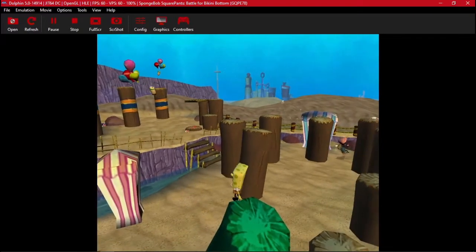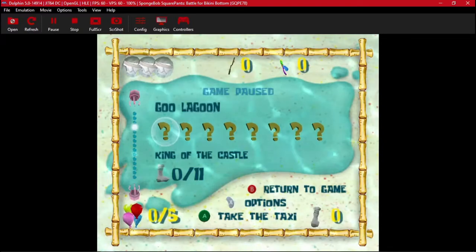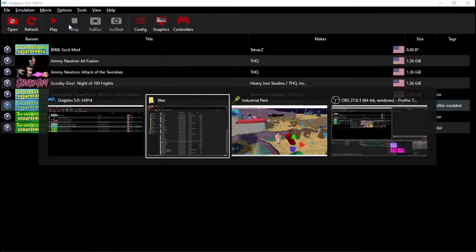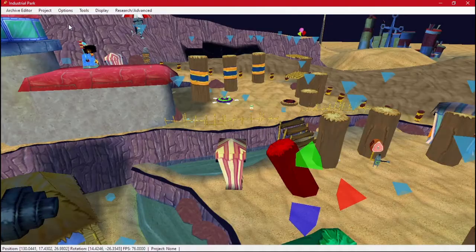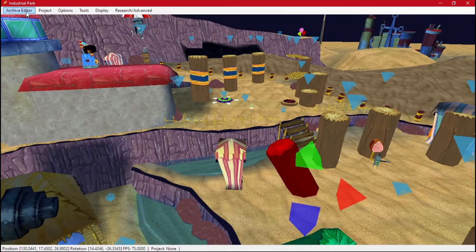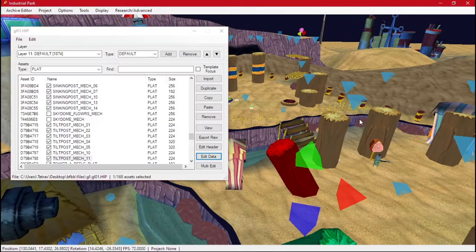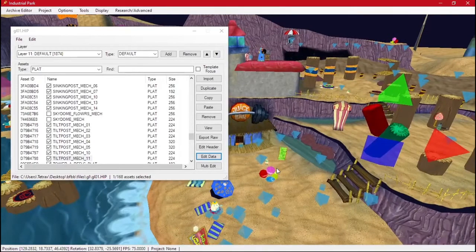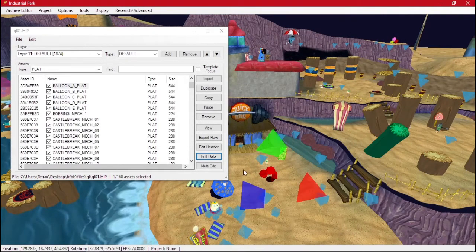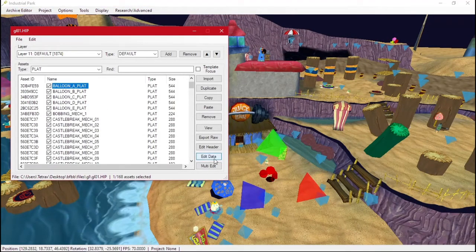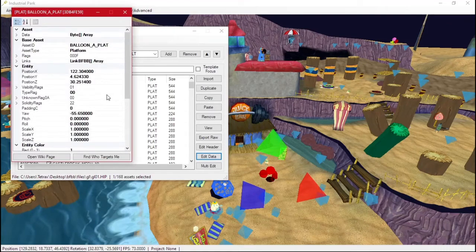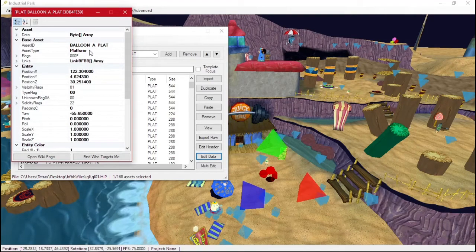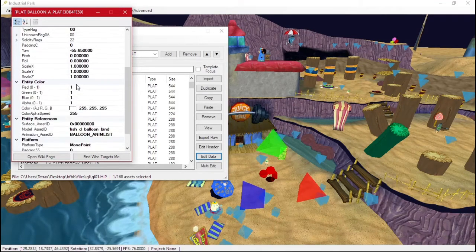Now we can start doing a little bit more advanced editing. So we can go back in here. We can click on, let's say this balloon. Balloon A. And this one is also a plat.